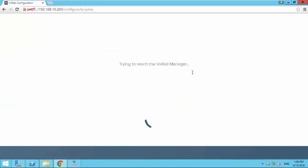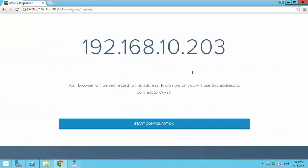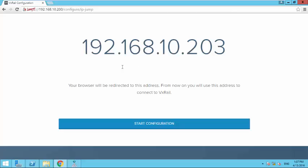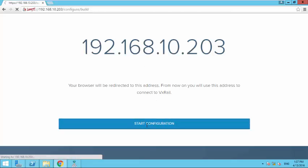And yeah, it will take its own sweet time. So this is the message - your browser would be redirected to this address. From now on you will use this address to connect to vXrail. So basically 203 is my vXrail manager. So this is the main management interface from where you can manage your vXrail environment. So good. I will click on start configuration.